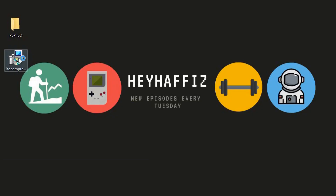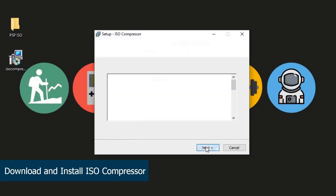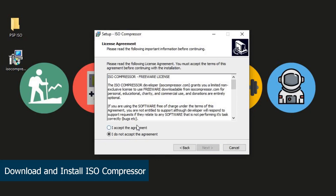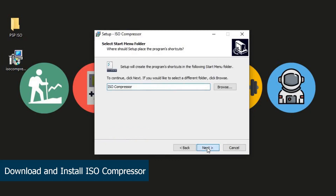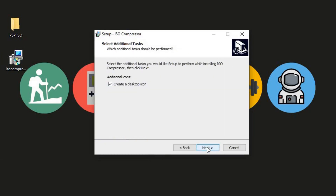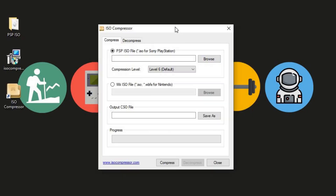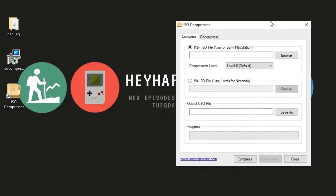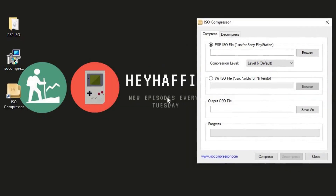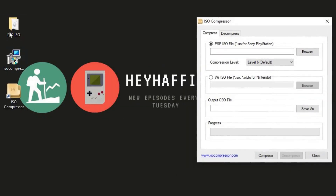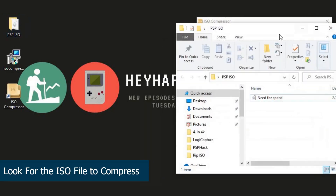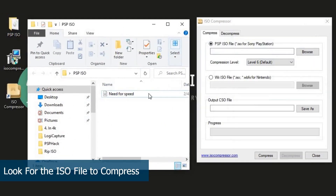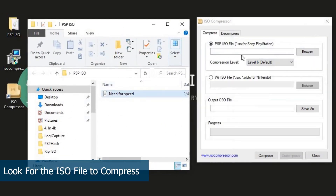After downloading the file, you will need to install the ISO Compressor. Go through the setup wizard and complete the installation accordingly. Once you are done with the installation, the app will instantly run by itself. For convenience, I have saved my ISO file inside the PSP ISO folder on my desktop.